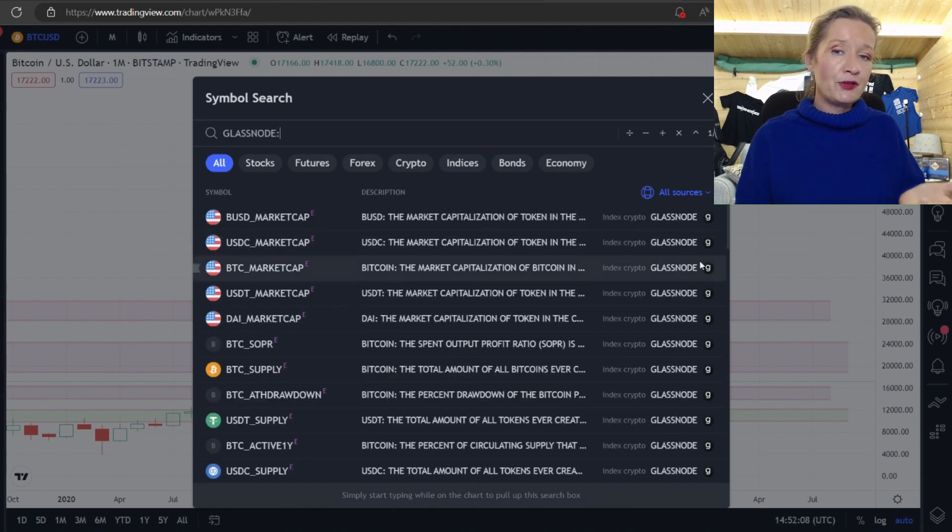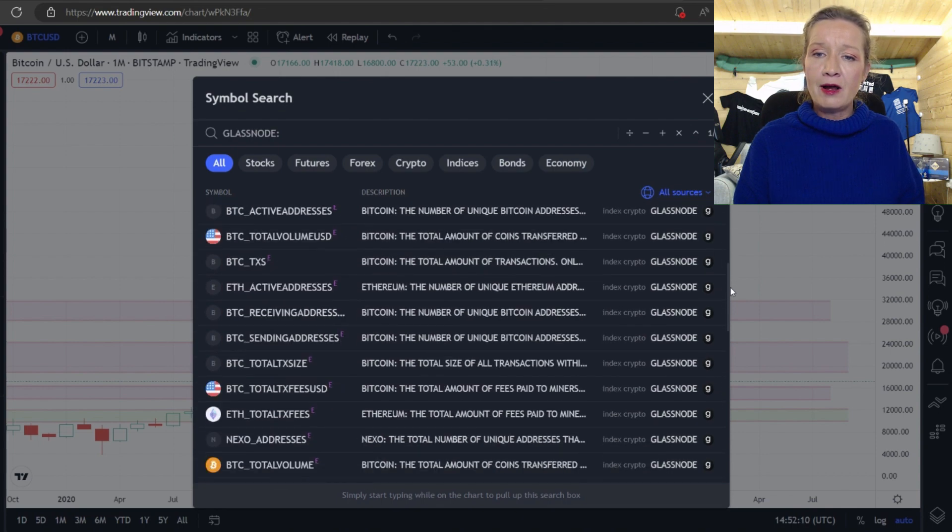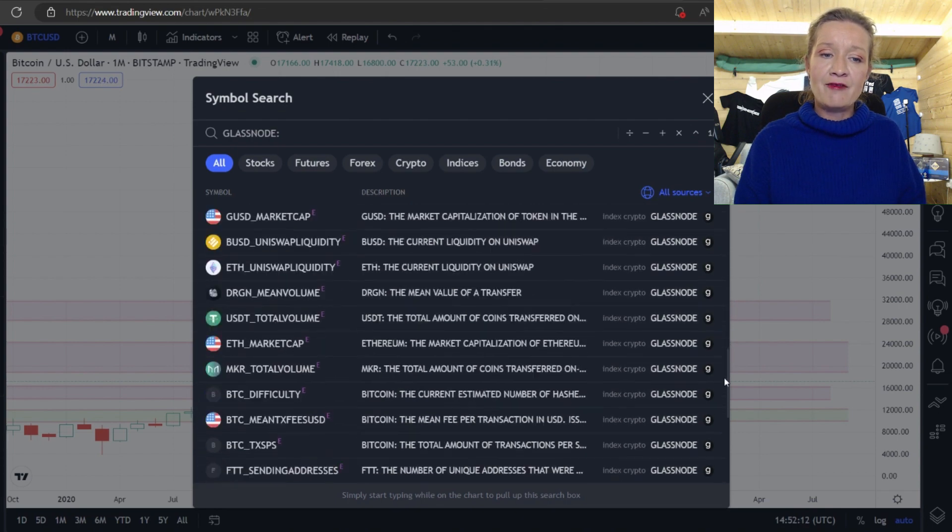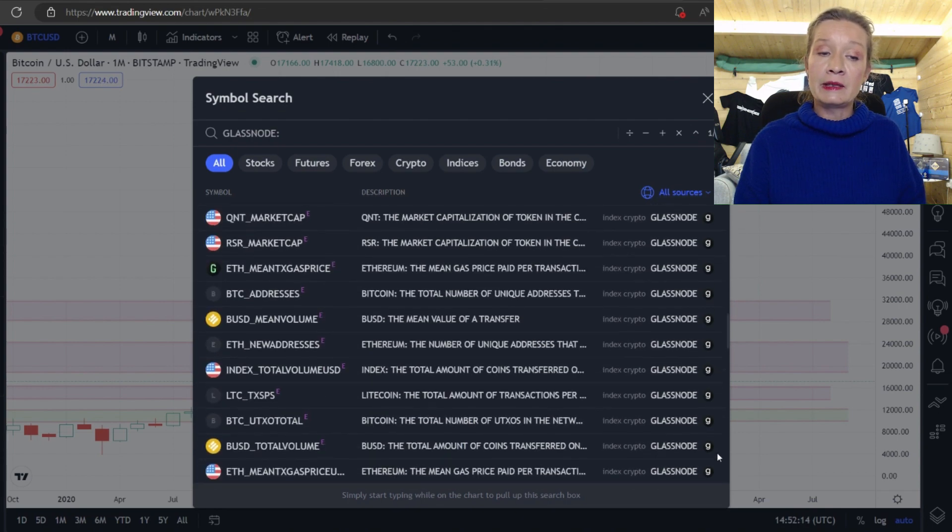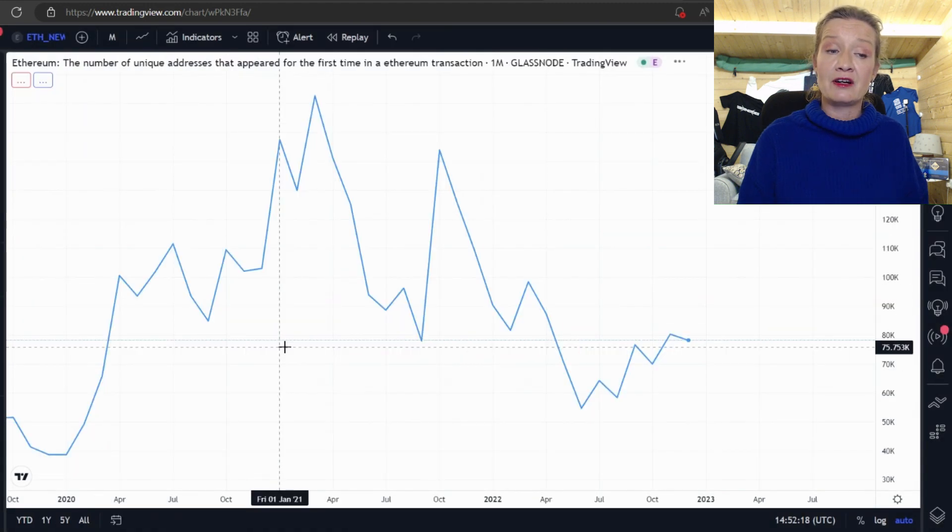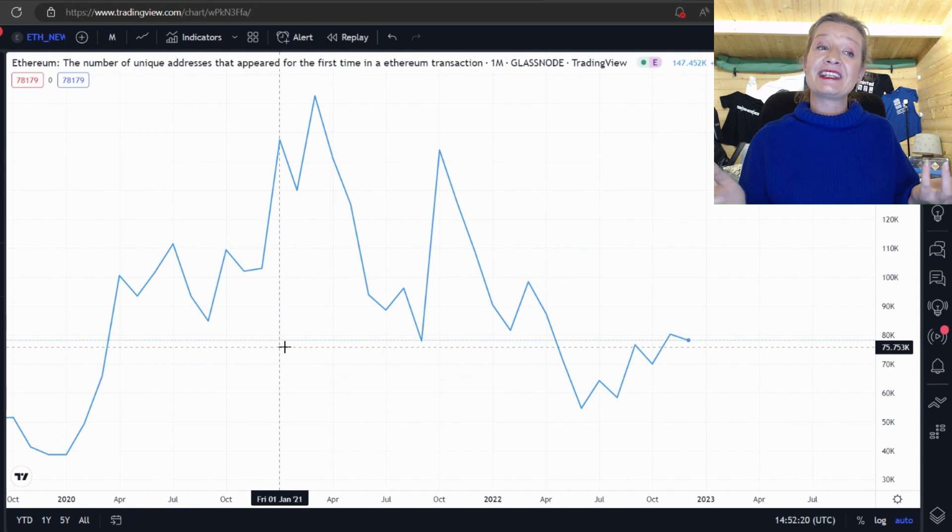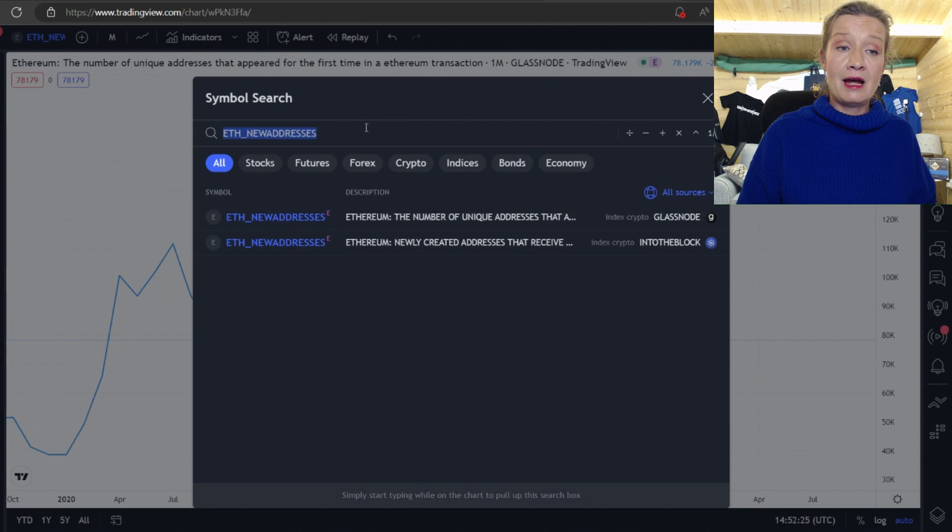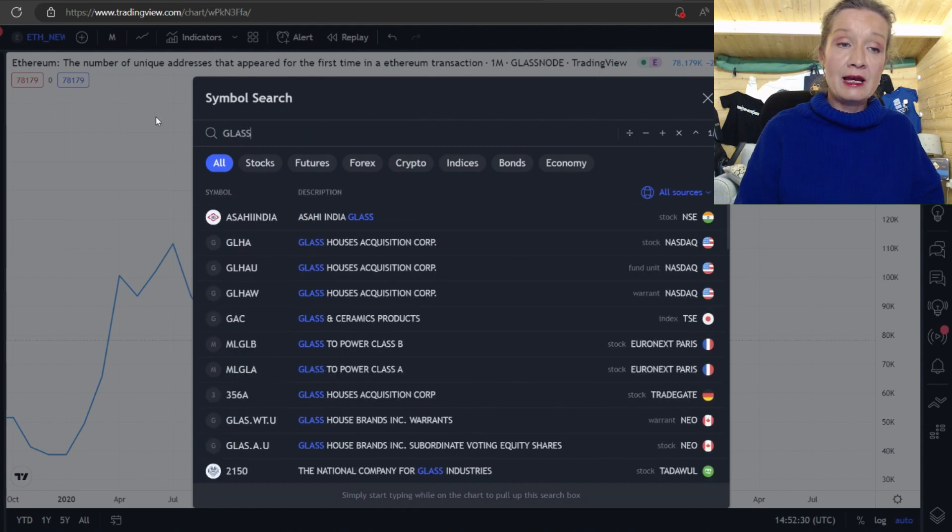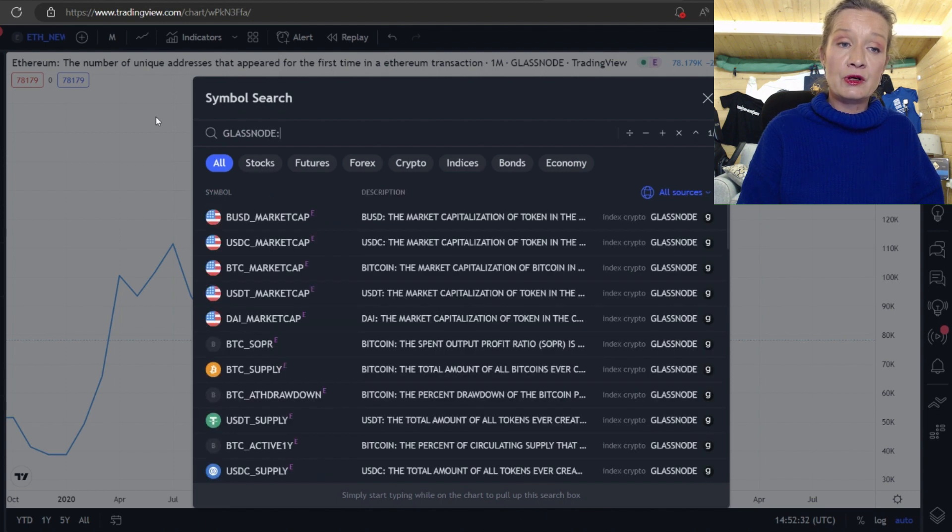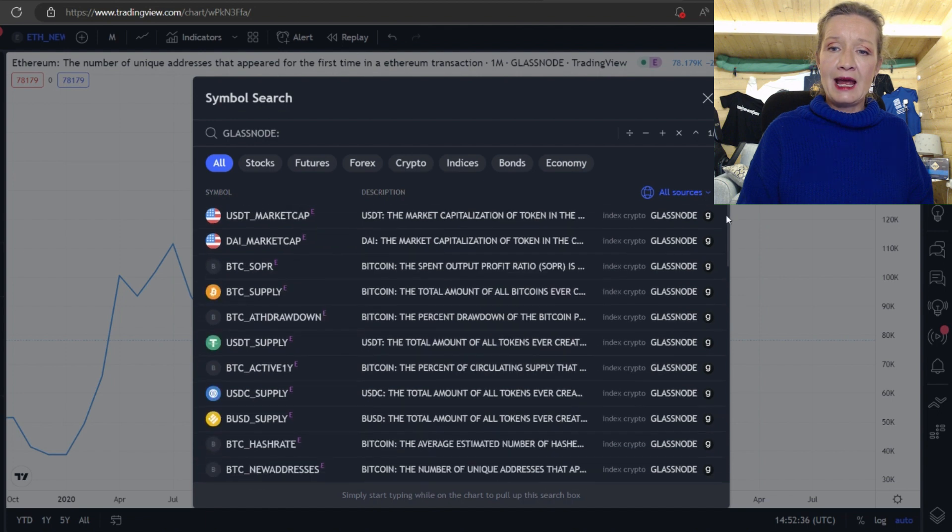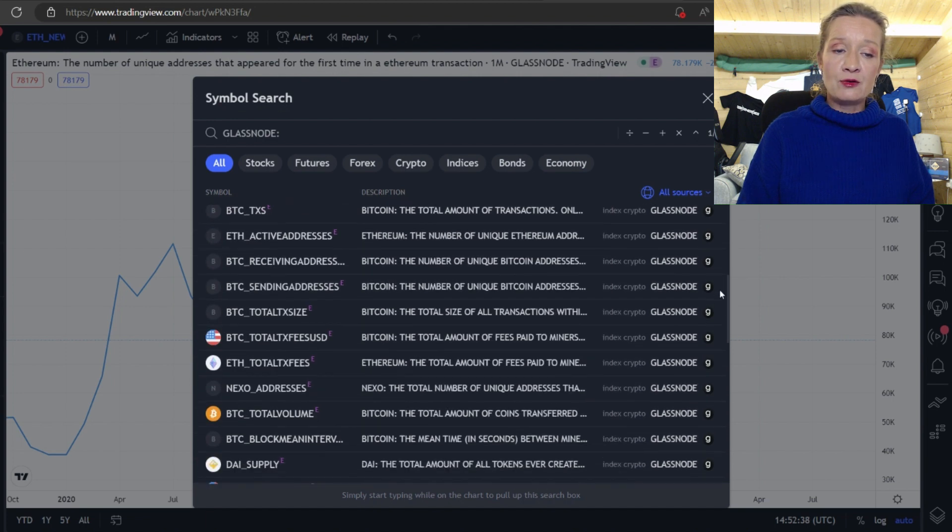To do this if we click here in the tokens and if we put in Glassnode, Glass Node and then double dot once we put this in we get all of the information that's available on Glass Node for us to look at in charts. So we can see here this is the ETH new address chart and we go back in there and we can see there's ETH new addresses. Now what we do have to do which is quite annoying is put in Glass Node double dot each time.